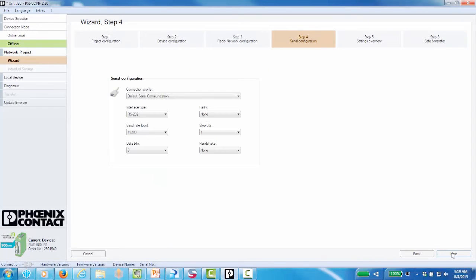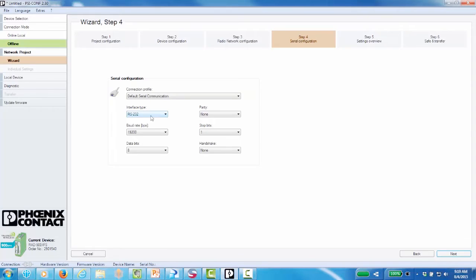Next configure the settings for the serial connection between the host device and the master wireless module. This will vary from application to application. Set to RS-485, 9600, 8-N-1. Click Next.